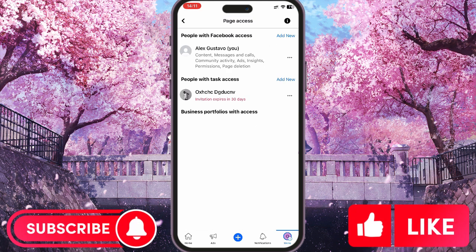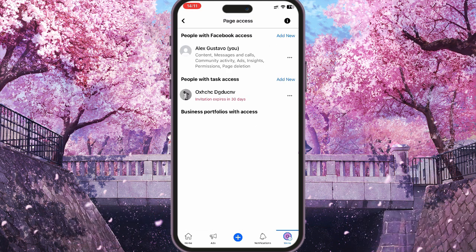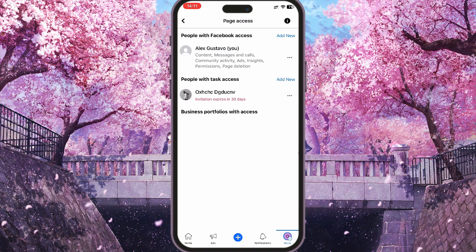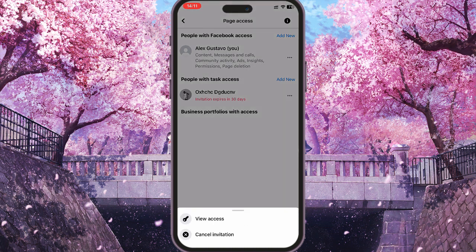You'll see the list of people whom you gave admin permissions. You should tap on the three dots, and there you will see the button to remove admin access. You should tap on it. In my case, I see the cancel invitation button.